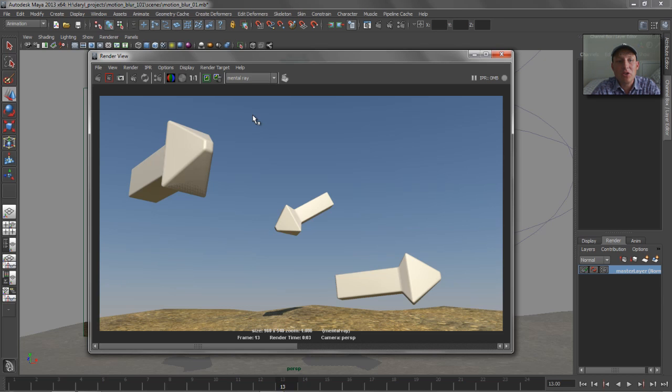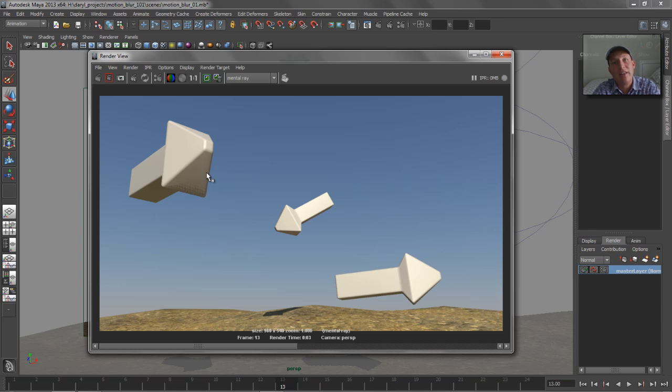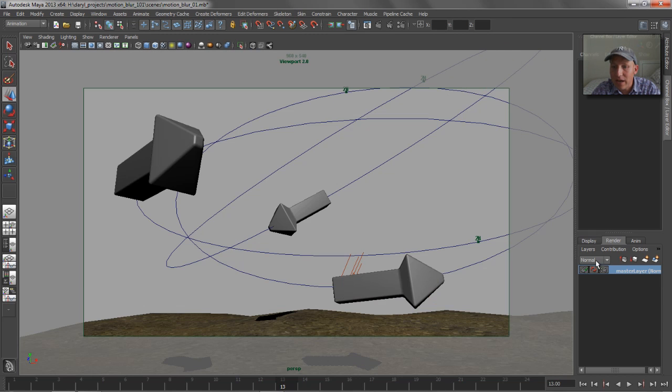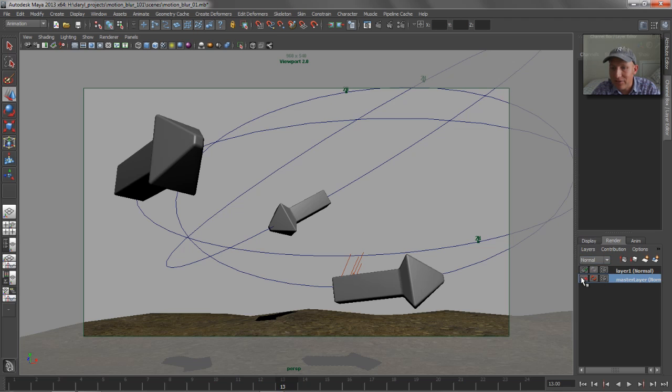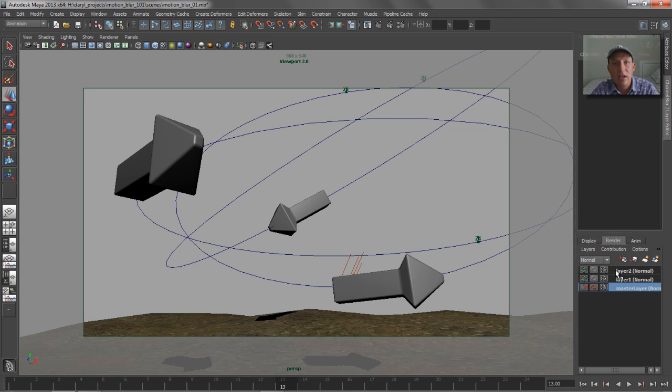So what we want to do is we want to blur these arrows' movement in post, so we need to isolate them from the background, and we're going to use the layer system inside of Maya to do that. So I'm going to create a layer that's going to be my Sky layer, and I'm also going to create a second layer that we're going to use as a utility pass to generate a bunch of custom map files.